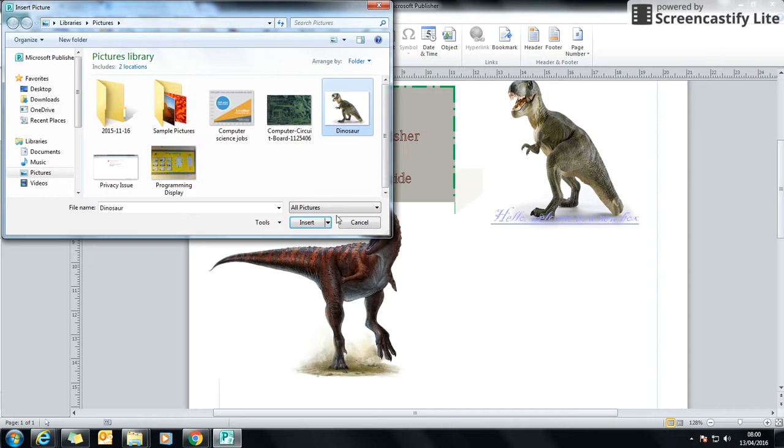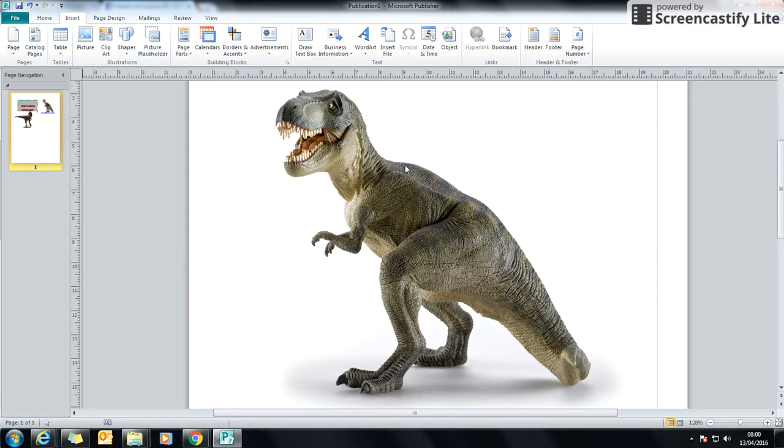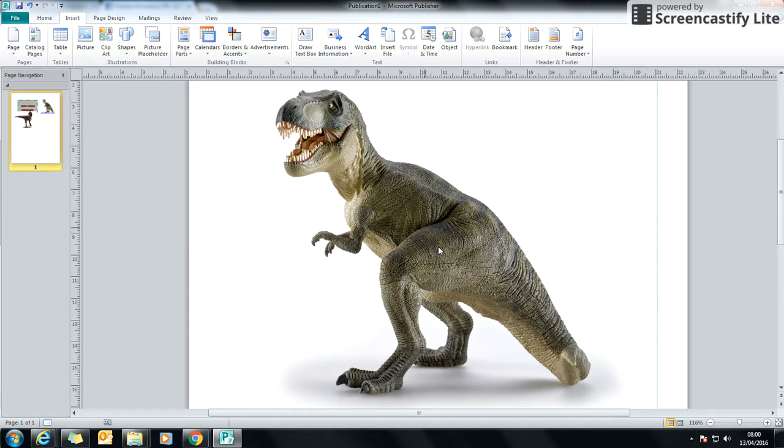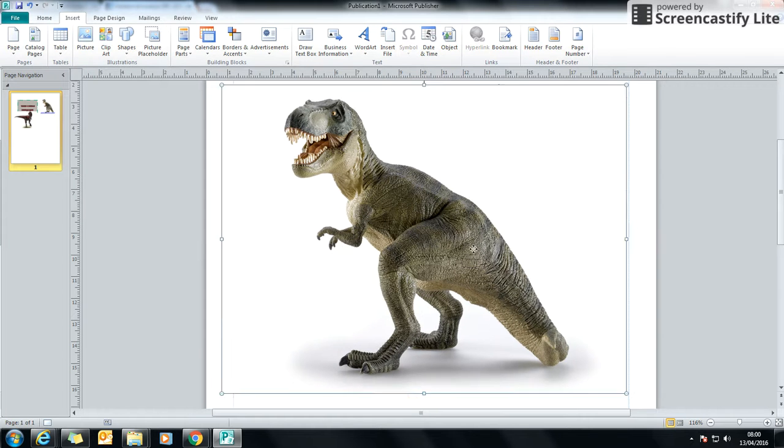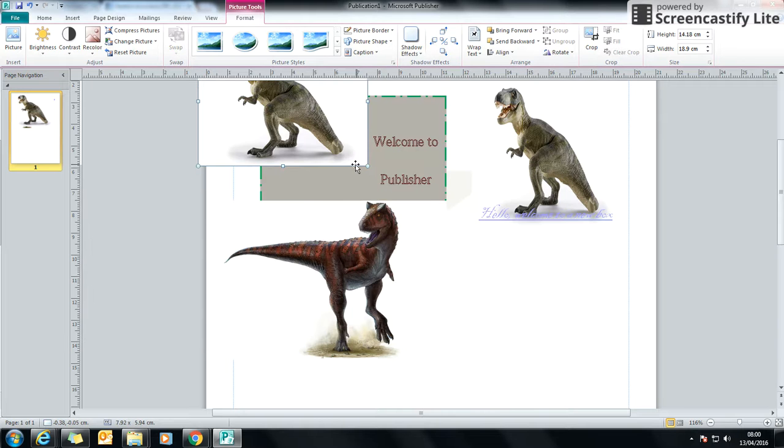Okay, so I'm going to insert this dinosaur. So I've clicked on it. I'm going to click insert. And that will come up straight in the middle. Again, it's quite big. So I'm going to use these boxes to drag it smaller.